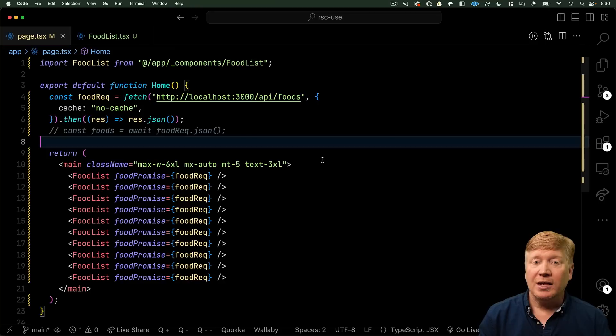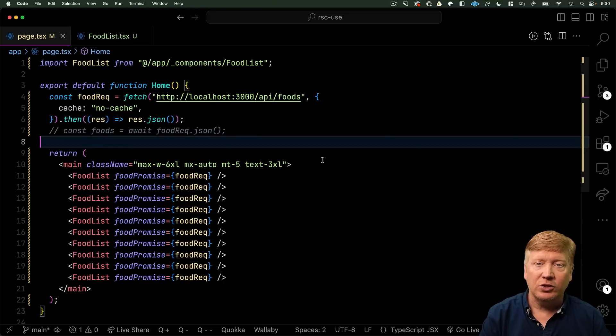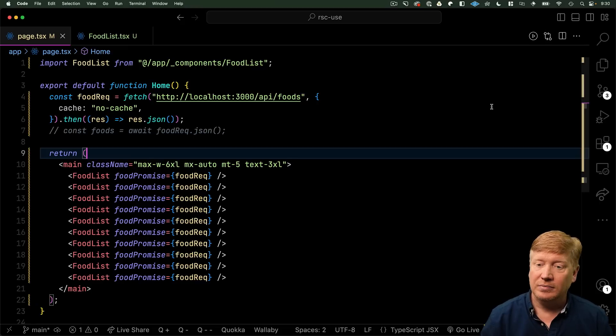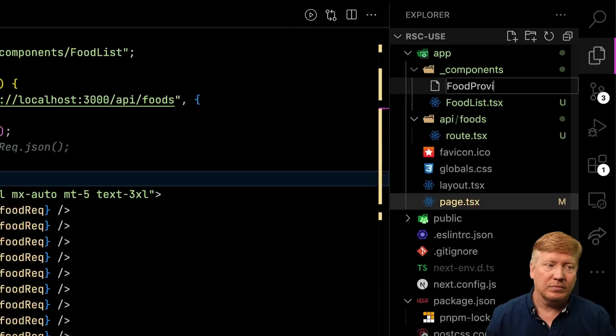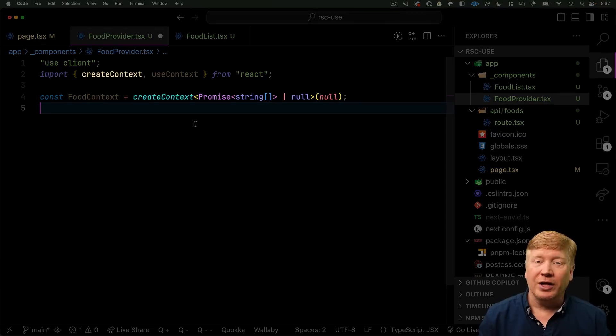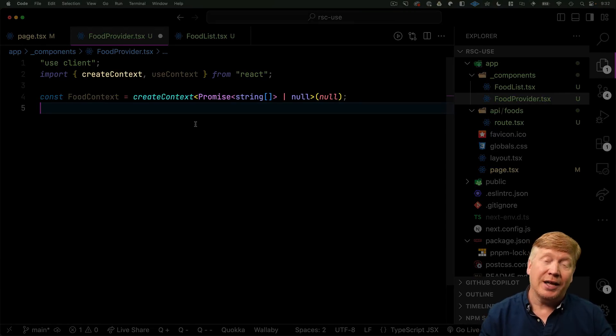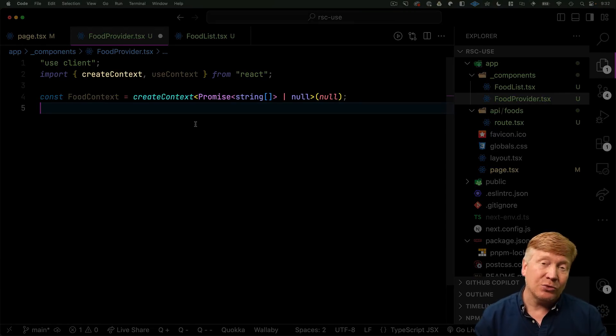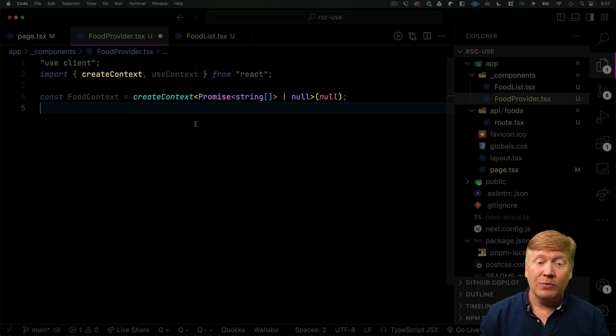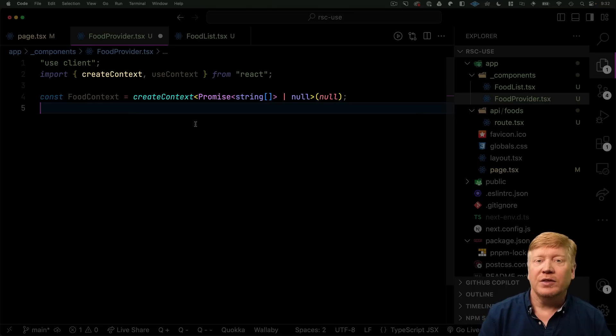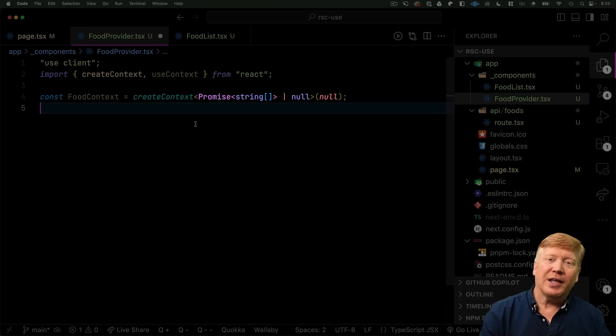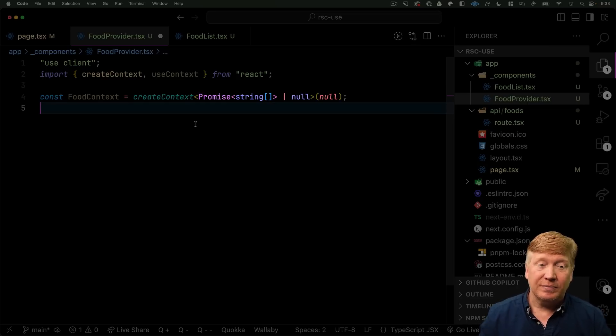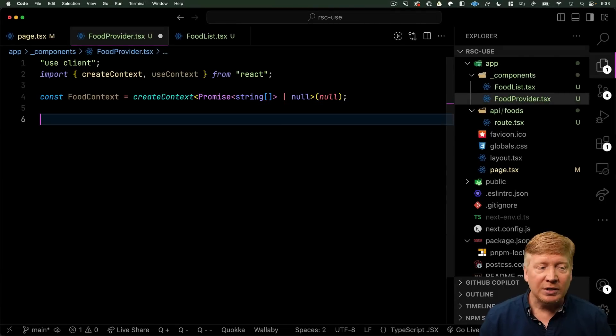One way to do that is to use a React context to pass the promise down to the food list. To do that, we'll create a new food provider client component. So, we'll create our client module by using use client. Then we'll bring in create context and we'll use create context to create a React context where it will hold our list of strings or null. Now, in this case, I could just put in an empty array, but I figure you're probably going to have more complex payloads. So, showing you how to do this null pattern makes more sense.